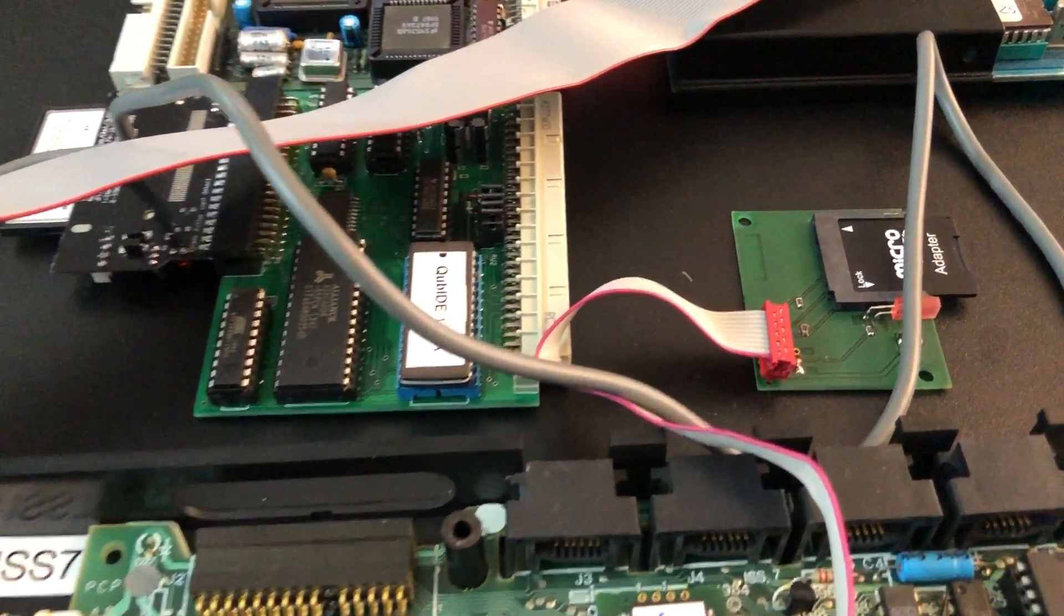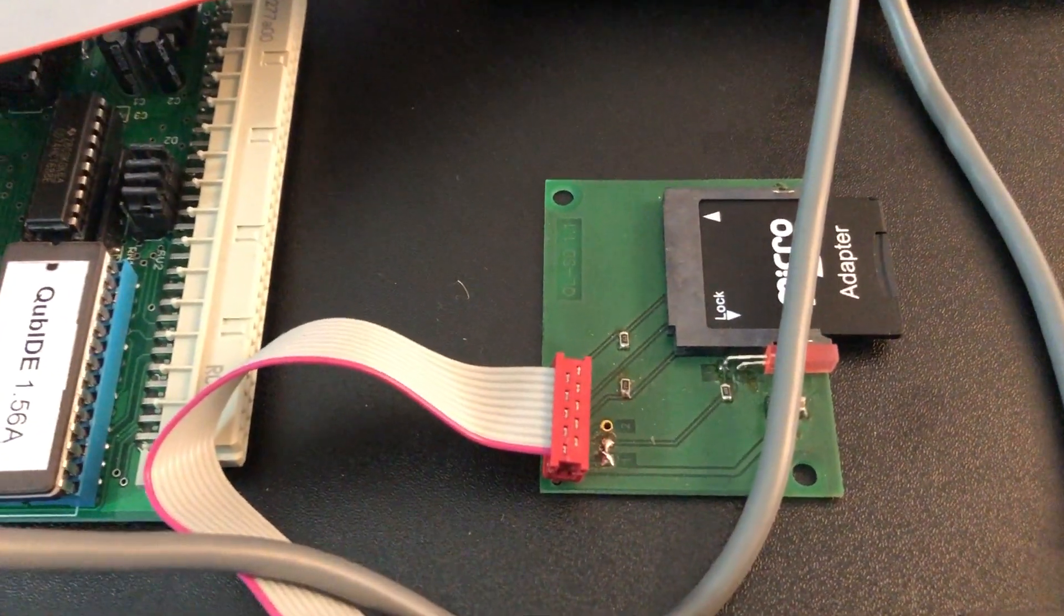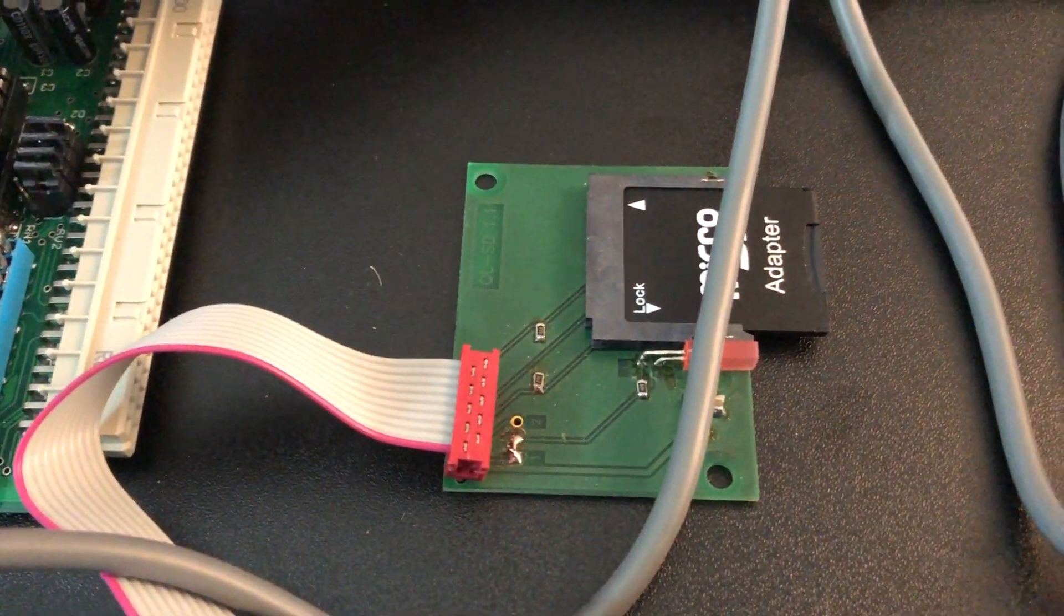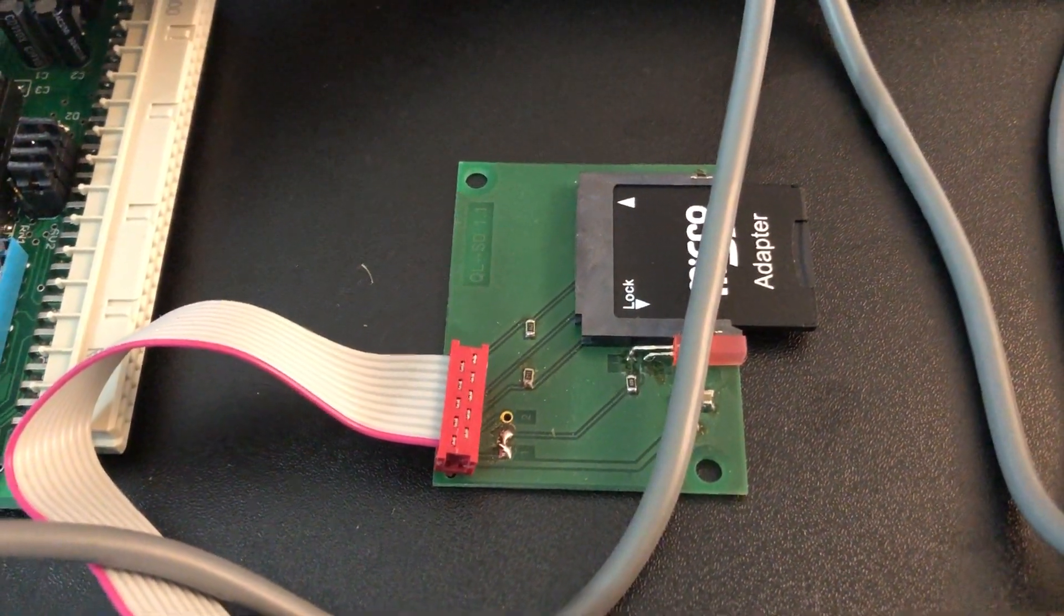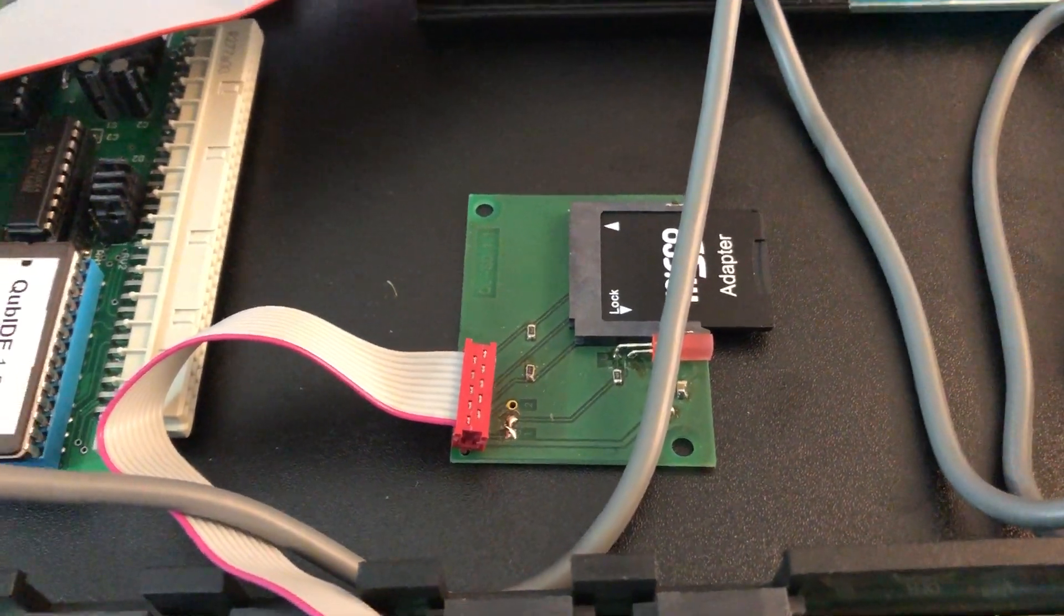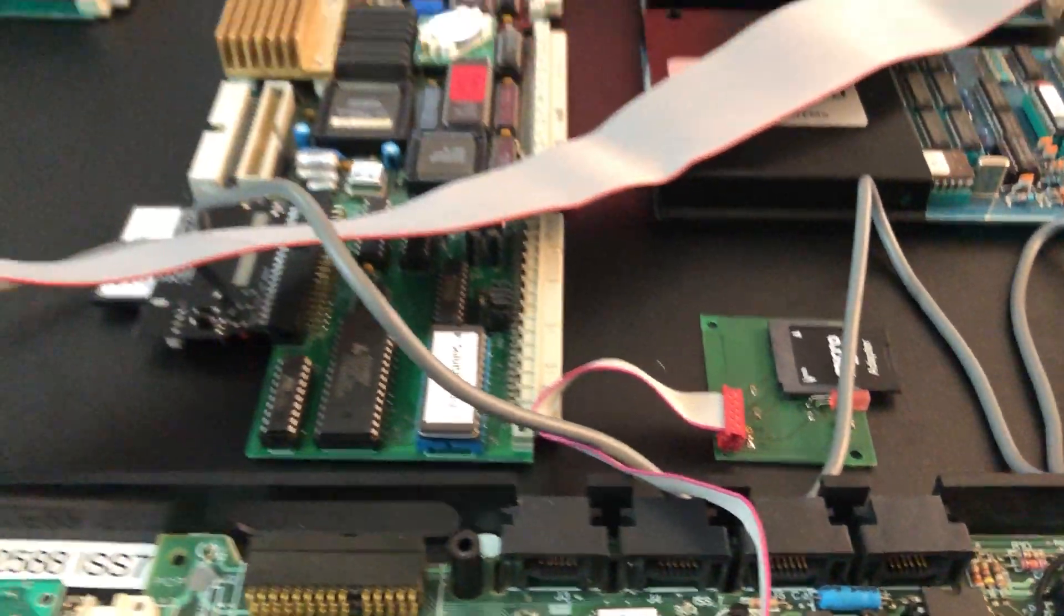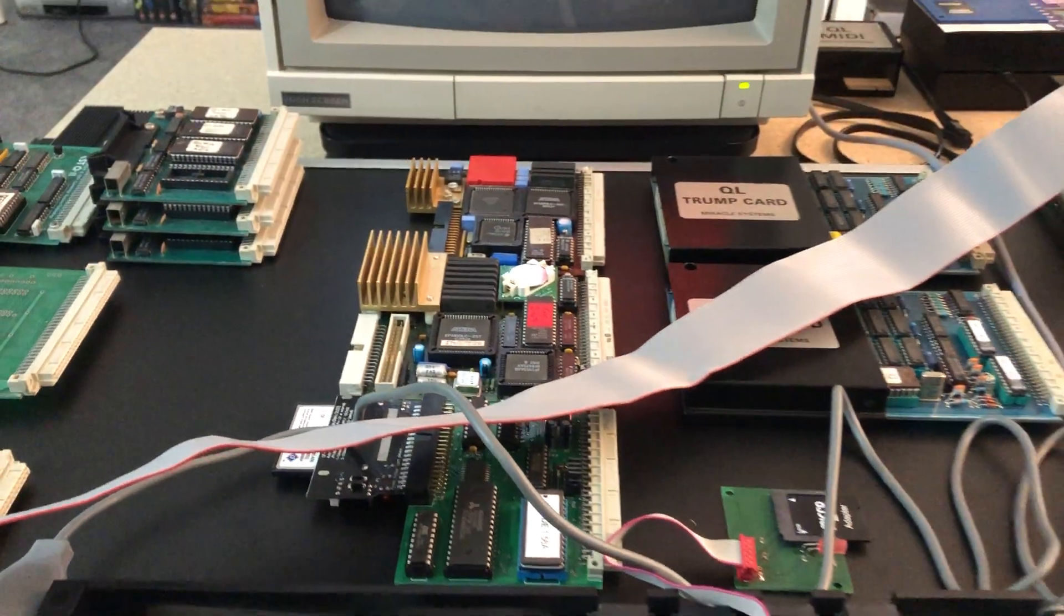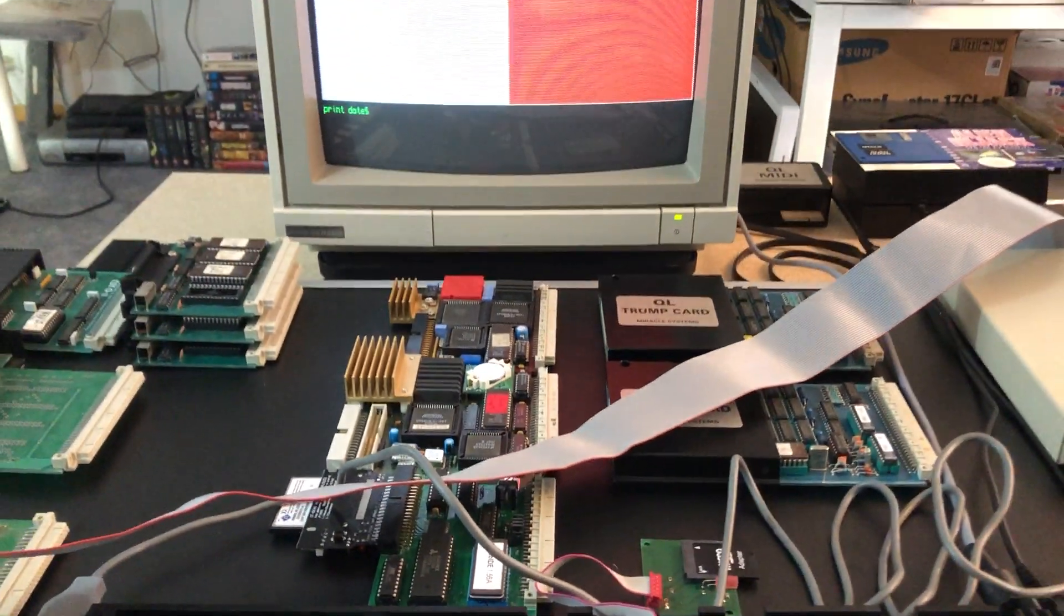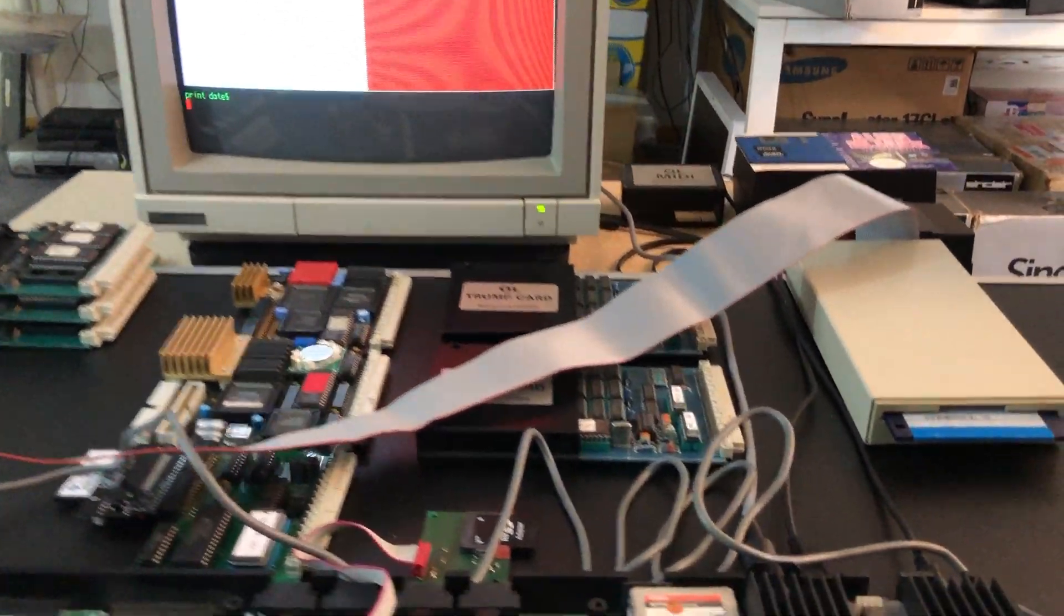I said in the previous video I want to see and try how this machine copes with QLE version 3.20 loaded from QLSD. So let's reset the machine and start the boot process.